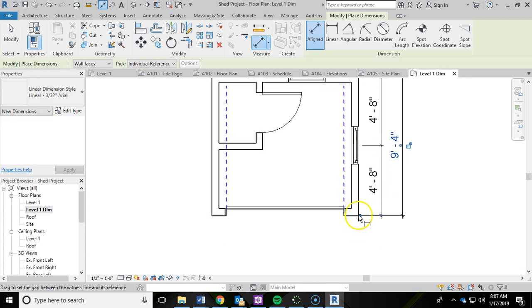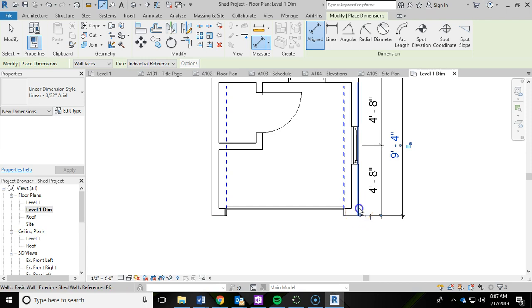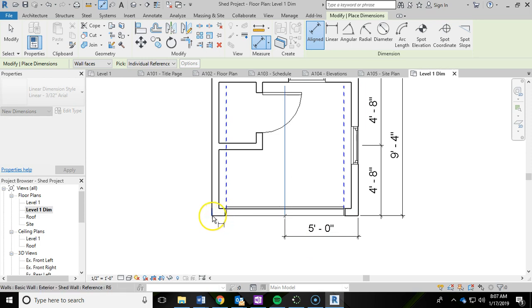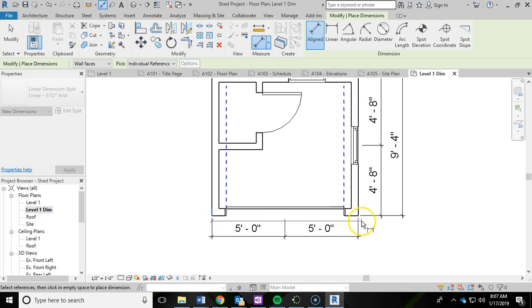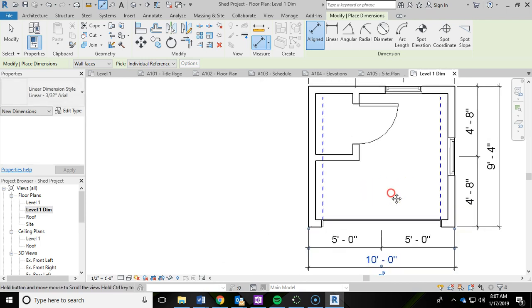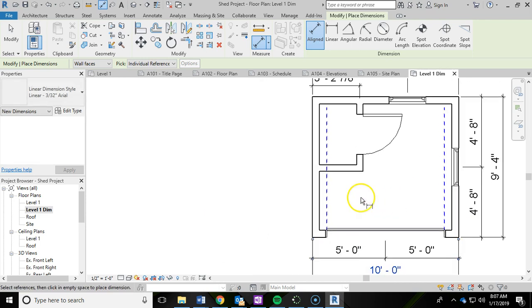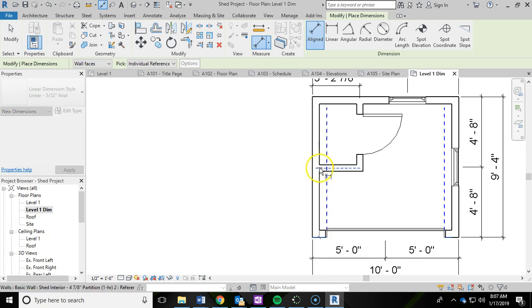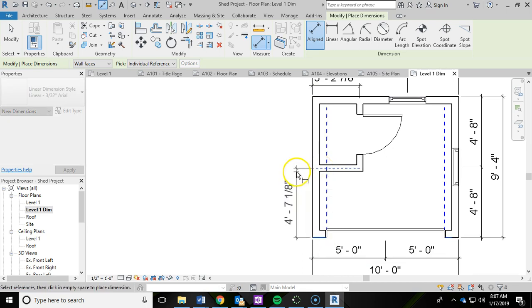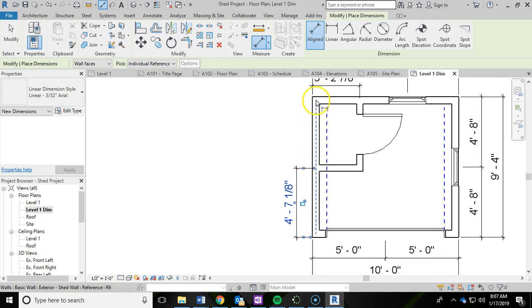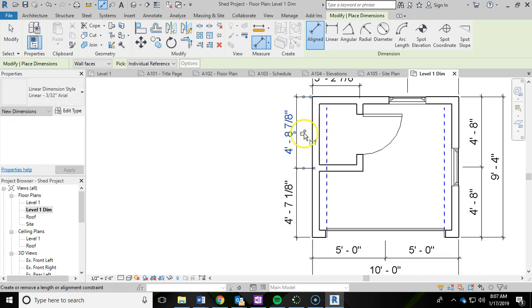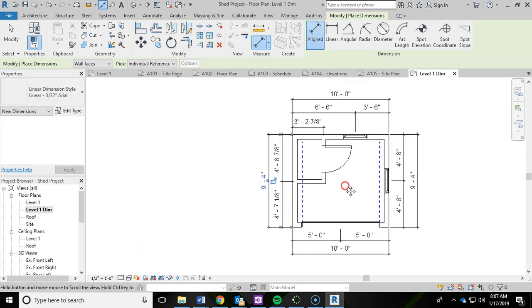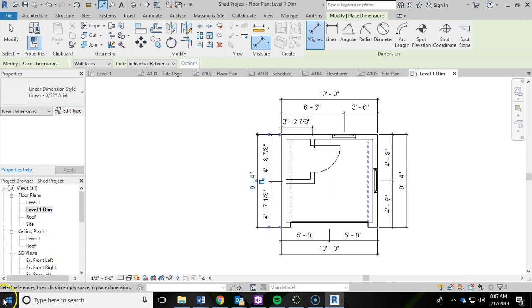Then we're going to go down to this bottom wall. We're going to go from this wall to the center of the garage. Center of the garage to this wall. Then end to end. Let's do the left side. From the wall to the partition, exterior to the partition, exterior to the partition. Then we'll do an overall. So that will be all the dimensions that you need.